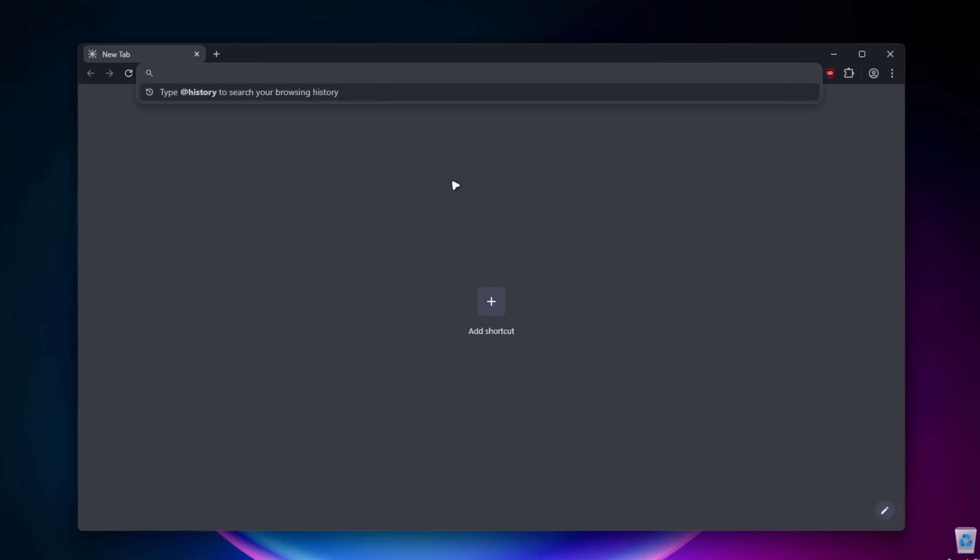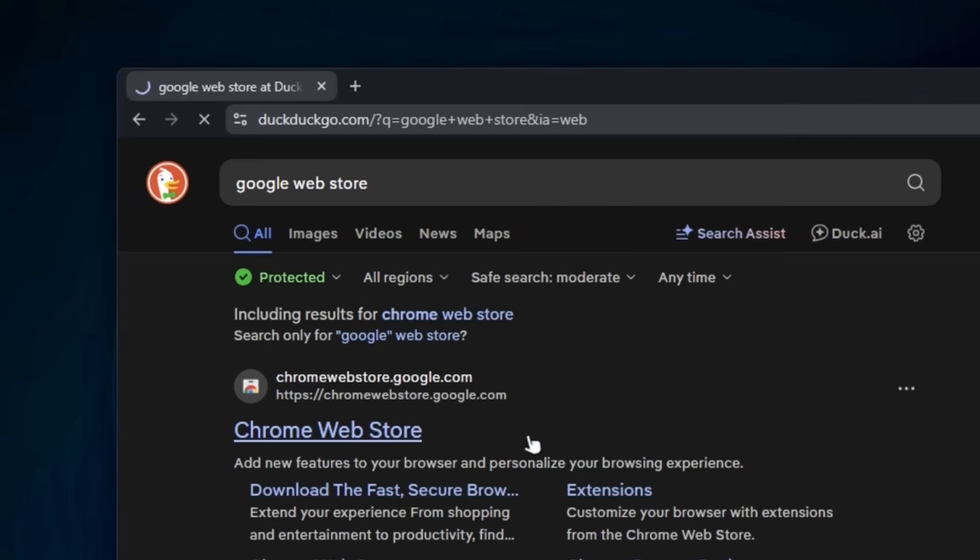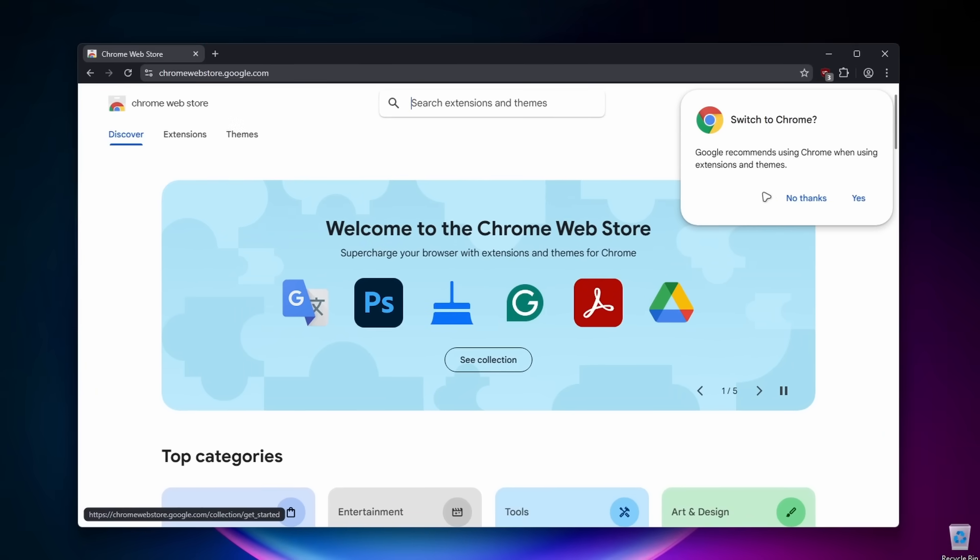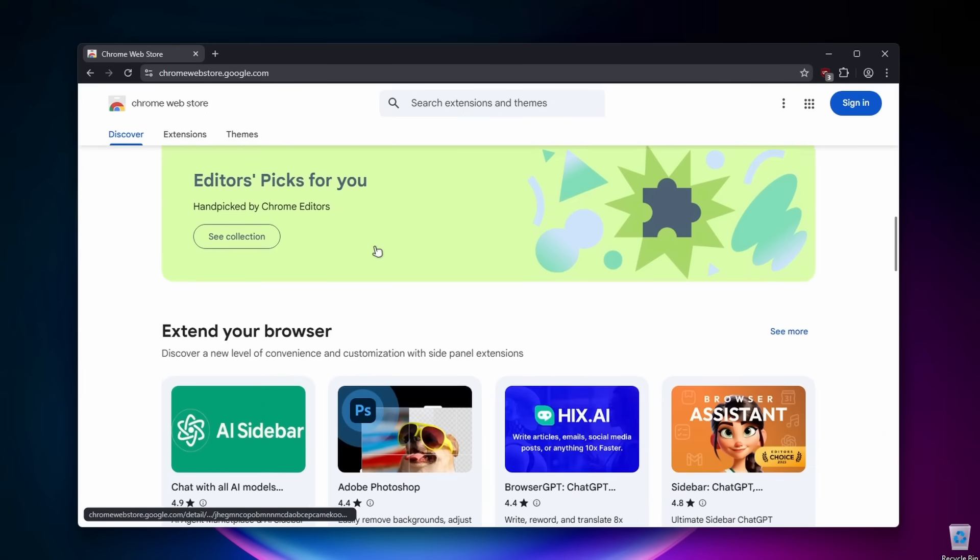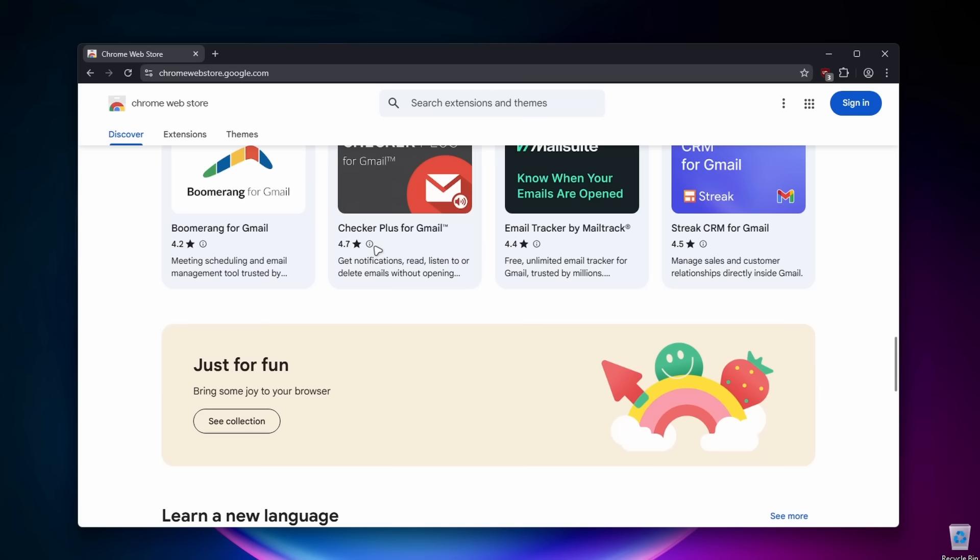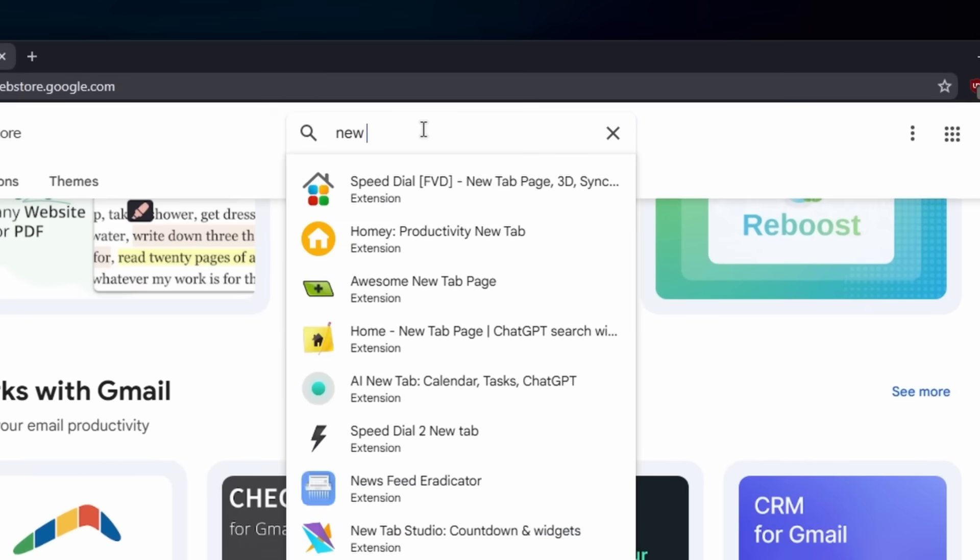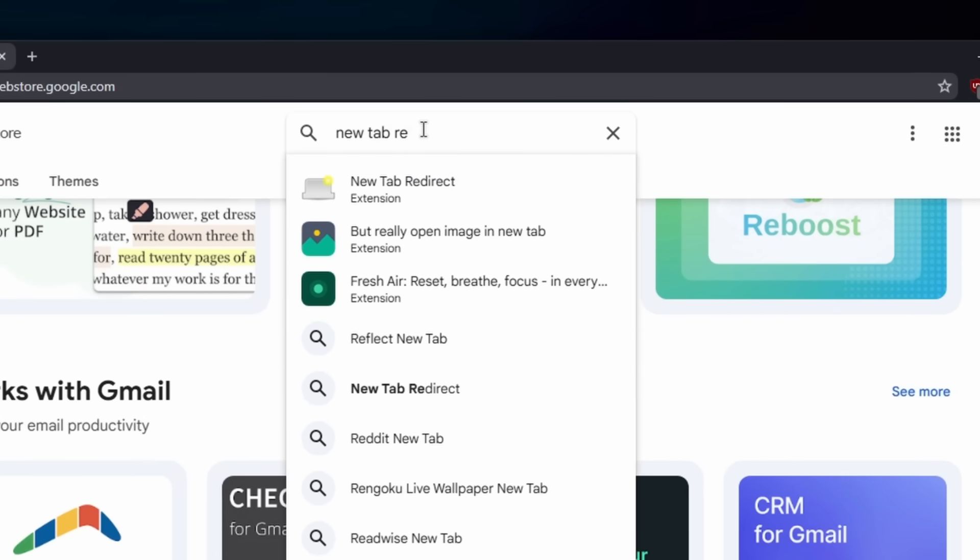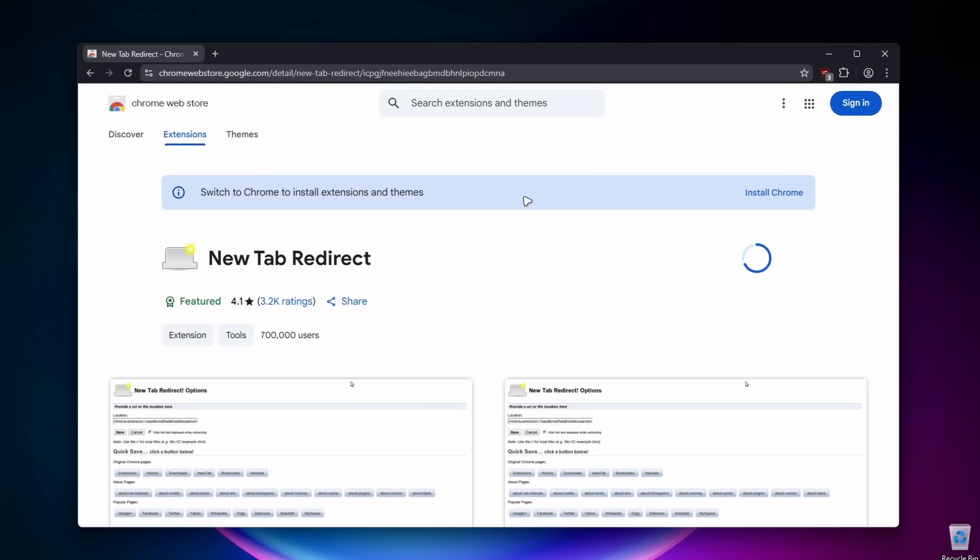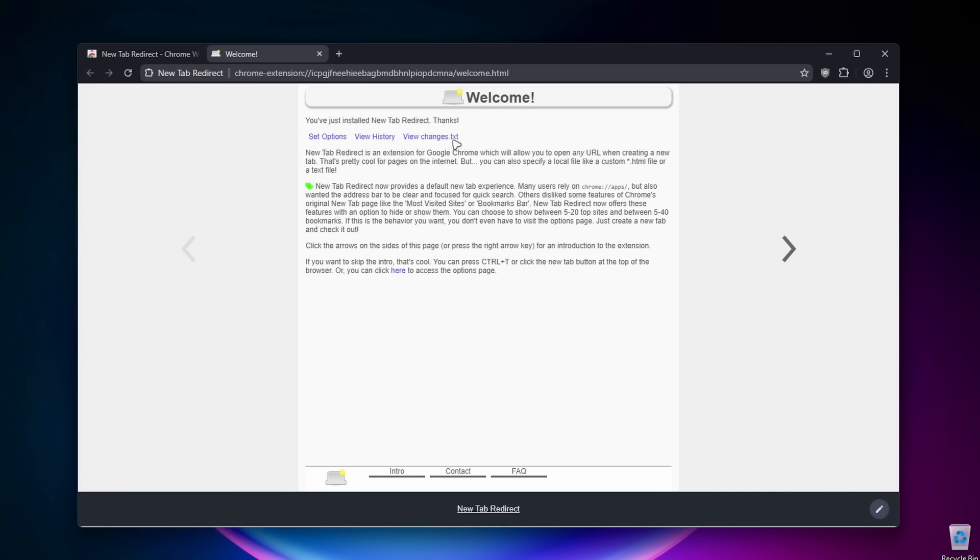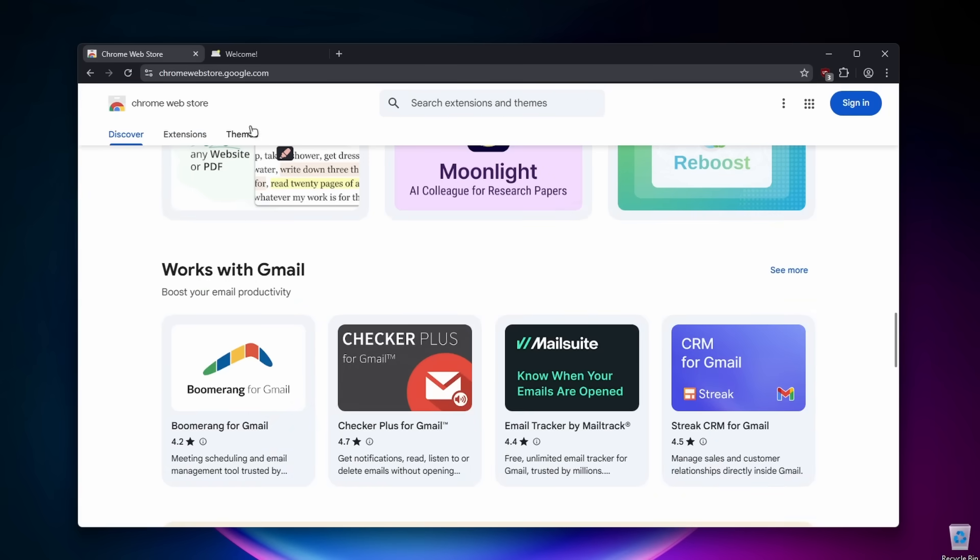So if I go here to Google web store, I can install as many extensions as I want. Let's scroll down to find one cool extension. Or let's just search new tab redirect. I install this extension on every browser I use. Click here on add to Chrome, add extension. And yes, this is apparently Chromium based and it works really nicely with the extensions.